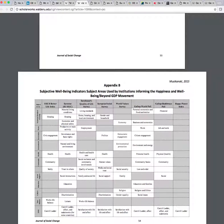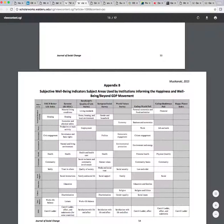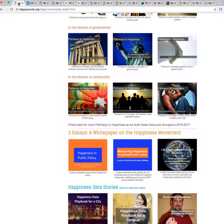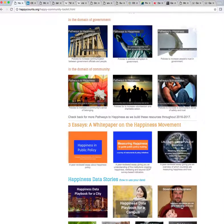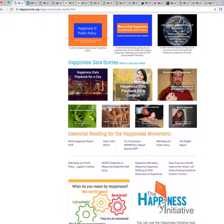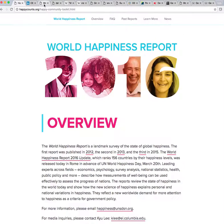We're going to look at some of these indices, but before we do, I want to answer a question you're going to be asked if you're working in the happiness movement or the Beyond GDP movement, which is: can happiness be measured? The short answer is yes — it has been measured and it is being measured. You can go to the World Happiness Report — there's the link there, I've already opened it up.